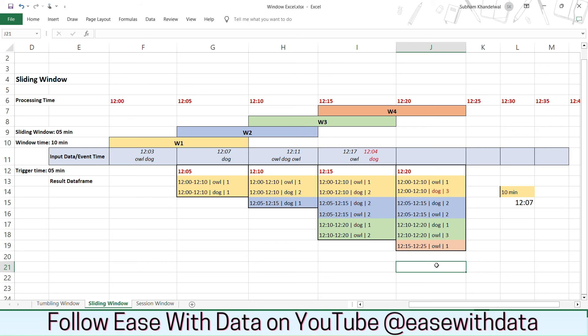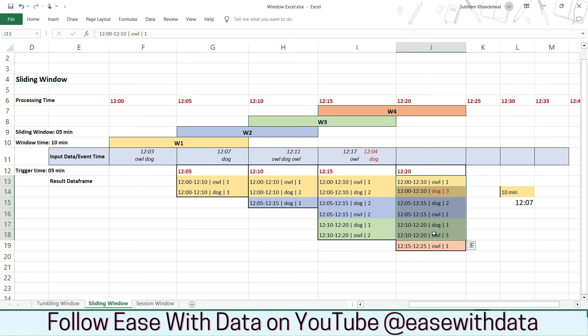So if any watermark is not defined Spark has to keep all the aggregations in its memory and it will become very challenging if the aggregations grow in size and you get millions and millions of events for processing. So it is always important to define watermark if you are doing aggregations and if you have a late arriving scenario.